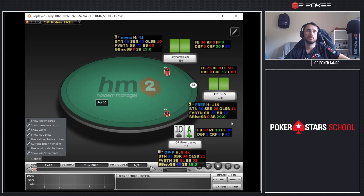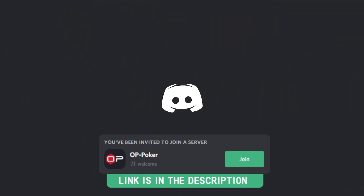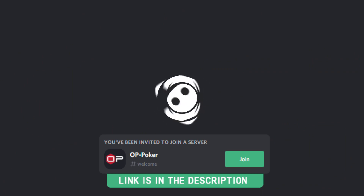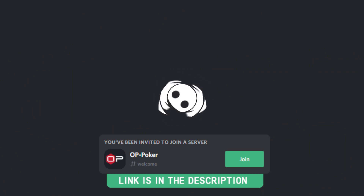I encourage everyone who's watched this video to at least try out using a HUD. Let me know in the comments whether you use one or not and why. In the next video I'll be going through our free Spin and Go HUD, explaining all the stats and why they are useful — make sure you are subscribed so you can watch it when it comes out. If you'd like our free Spin and Go HUD, come over to our Discord channel where we talk all about poker and how to win on PokerStars.